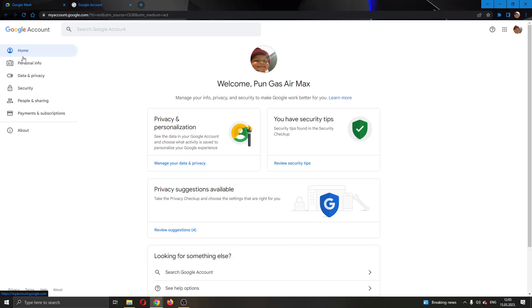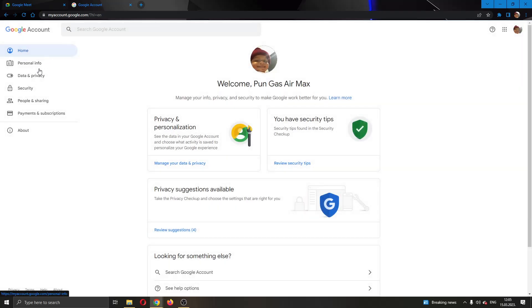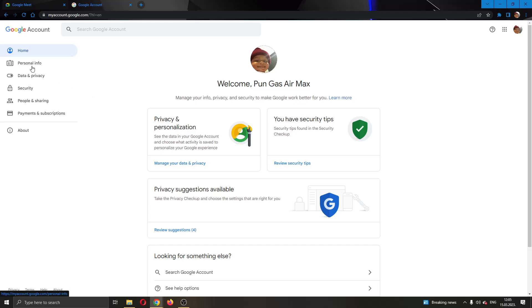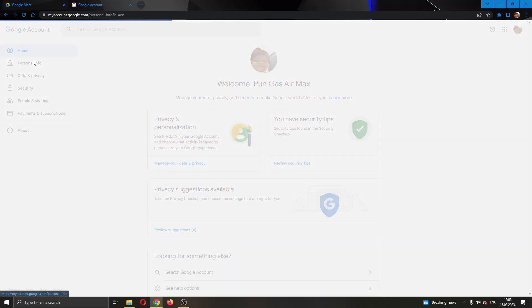As you can see at the left side of the screen you have multiple options such as your home option, editing your personal info, data, privacy, security and so on. What we want to do is go ahead and click the second option right here called personal info.